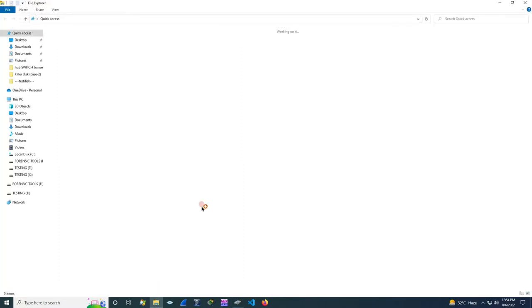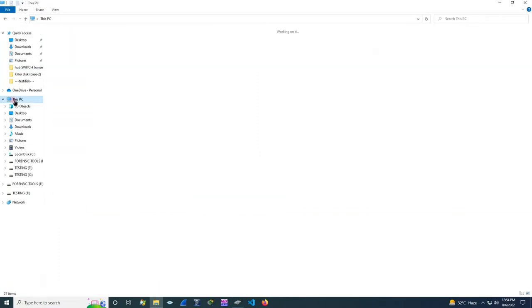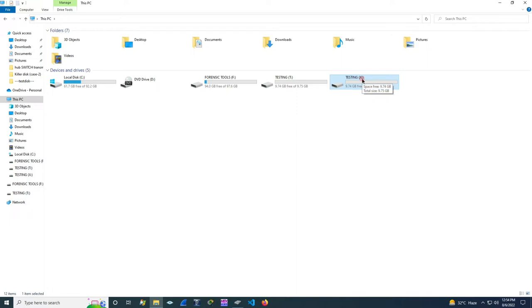For checking this, go to the file manager and then in this PC, here we can see the drives which are present in our PC. This P file is what we had before. This is another drive named testing which is similar to this but it has a drive letter X. So this is the new E01 file which has been mounted now.